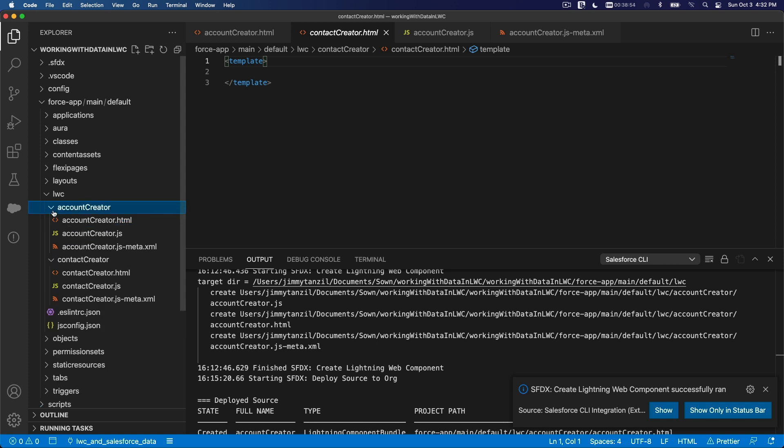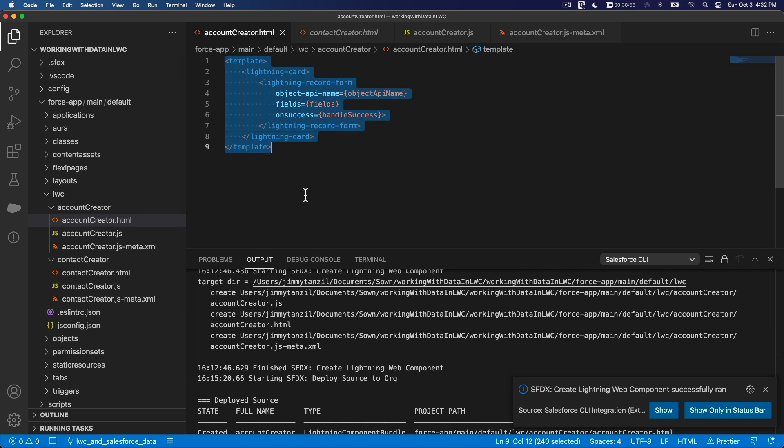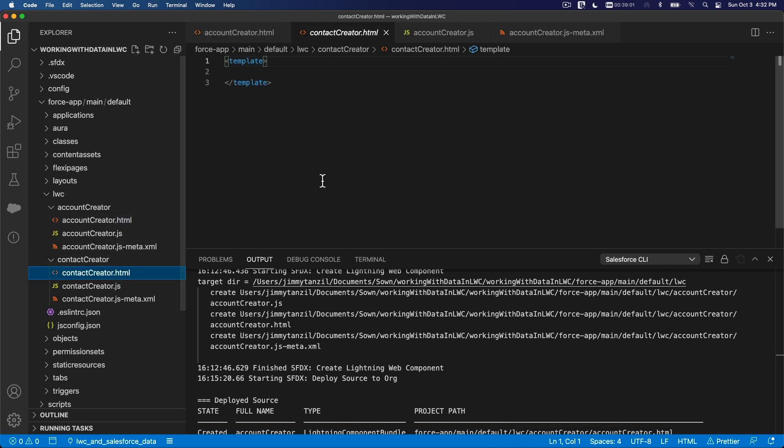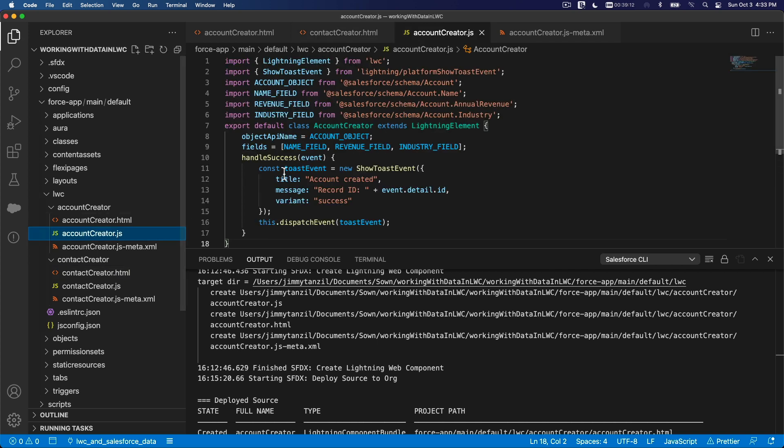And same default there. So now we have contactCreator. I'm going to basically copy everything from the accountCreator and then modify it accordingly. I'm going to copy that, put it as contactCreator.